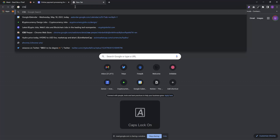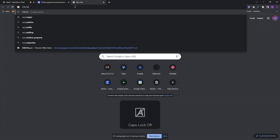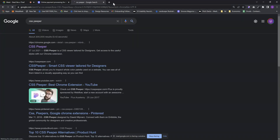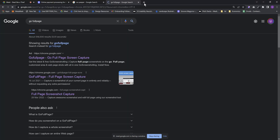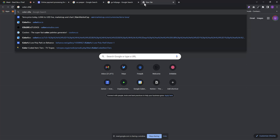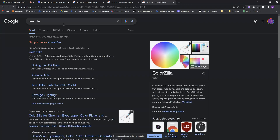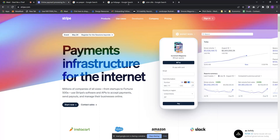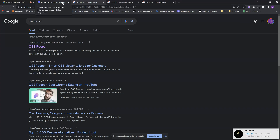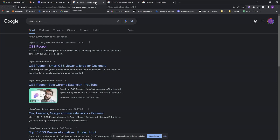The first one is my favorite: CSS Peeper. That's probably my favorite plugin. Then we have Go Full Page, and then we have ColorZilla. These are my three best friends. If you're in Chrome — or even in Firefox or another browser — you can easily install Chrome plugins on those browsers as well. I'll go from ColorZilla, then Go Full Page, then CSS Peeper — saving the best for last.